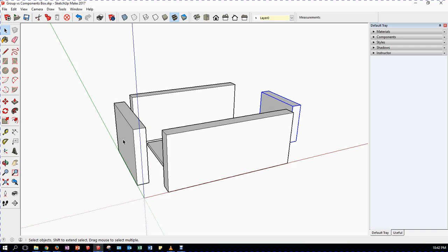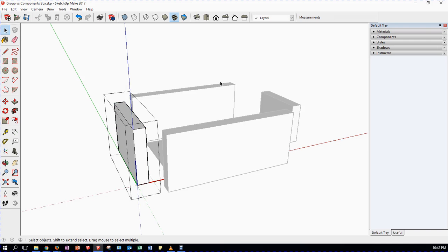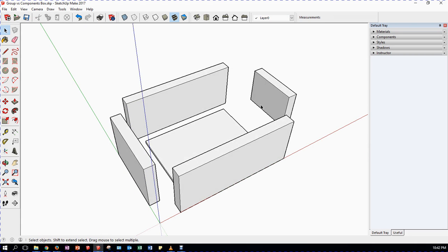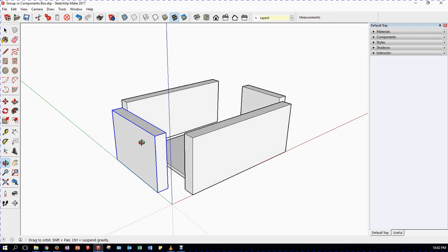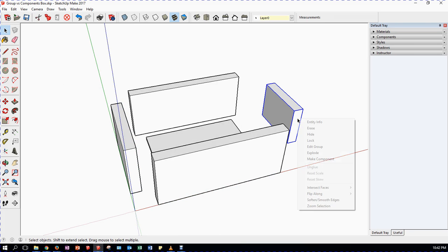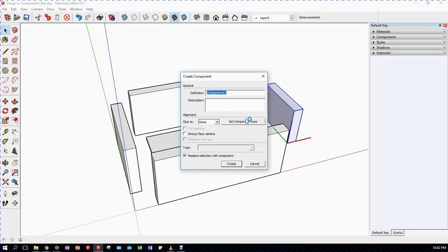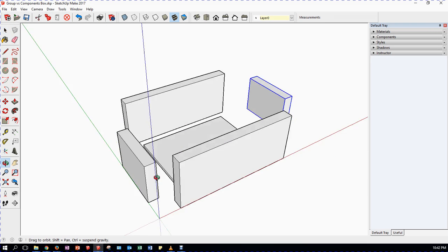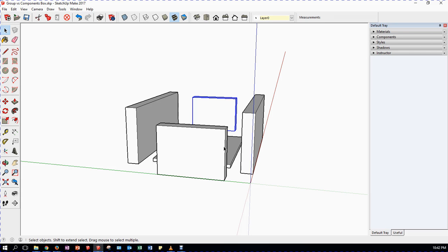At that point it looks much like a group - it's a single item and you double click to edit it. The key difference is that you only define a component once. Had I not edited this, I could not go back and redefine it as 'side' because it will come out different. If I explode that group and try to make it a component called 'side', it tells me a component with that name already exists and asks if I want to replace the definition.